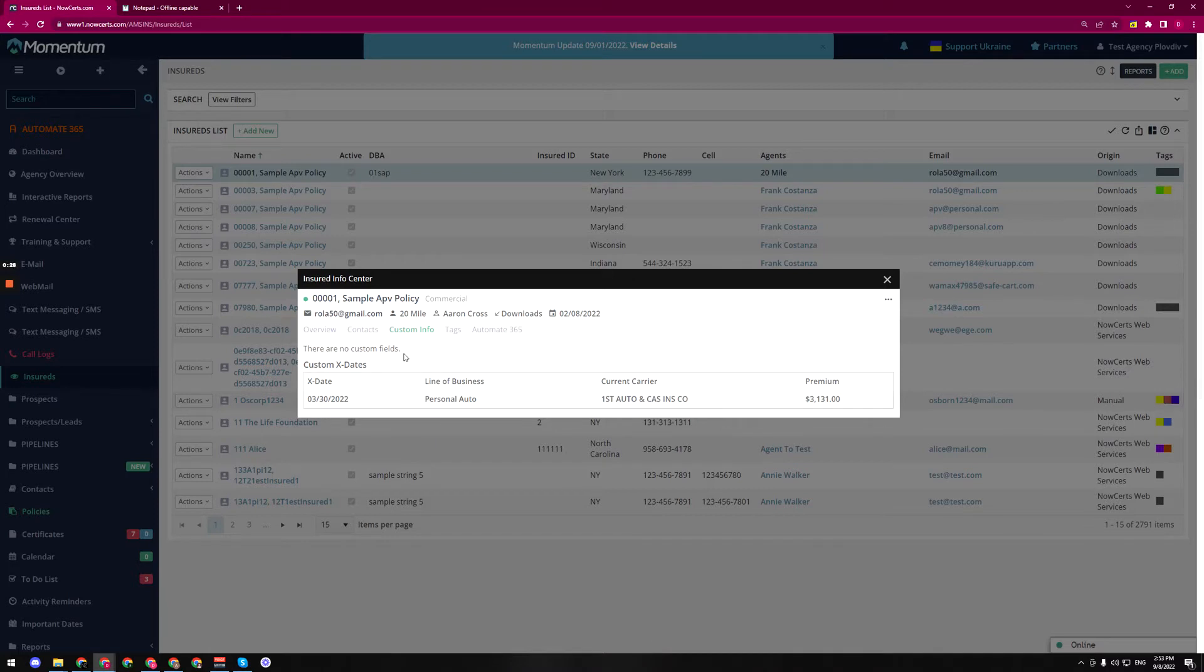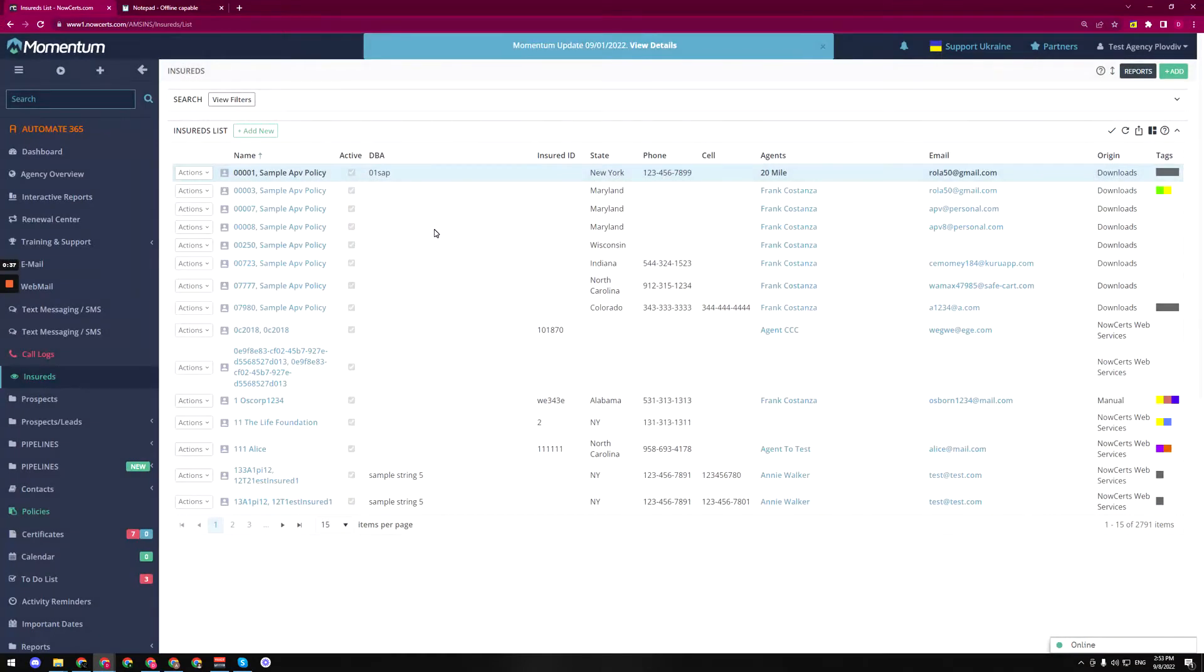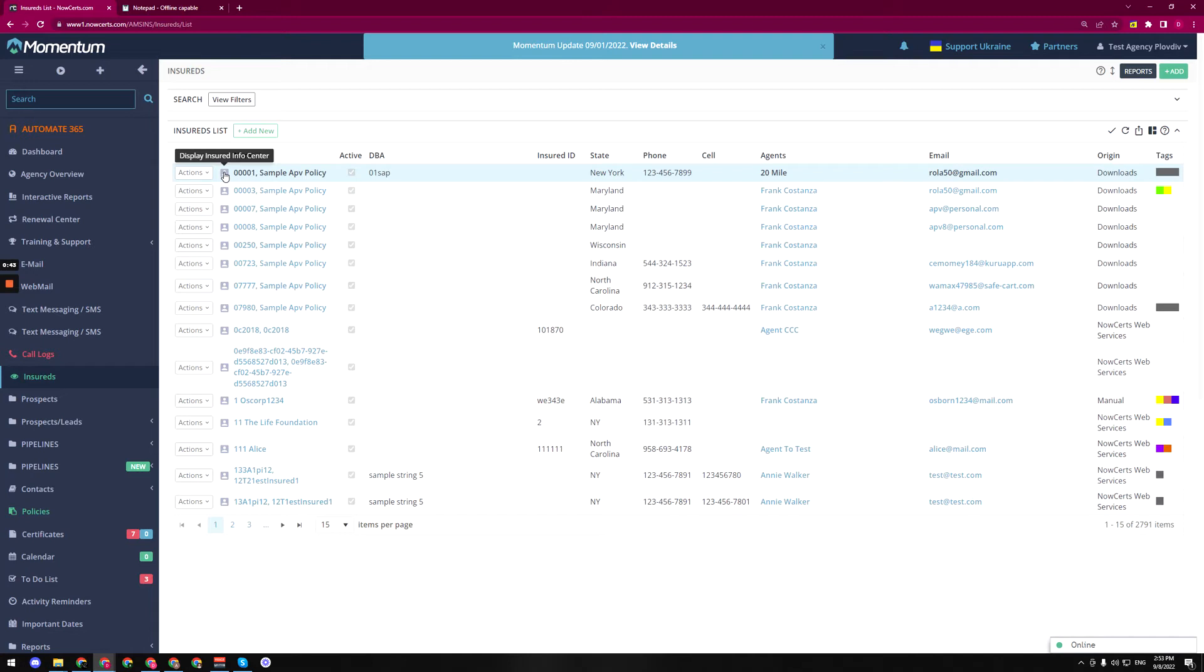We can easily check it out from here without going around the system and trying to find that. We can easily just go to the info center and see this information.